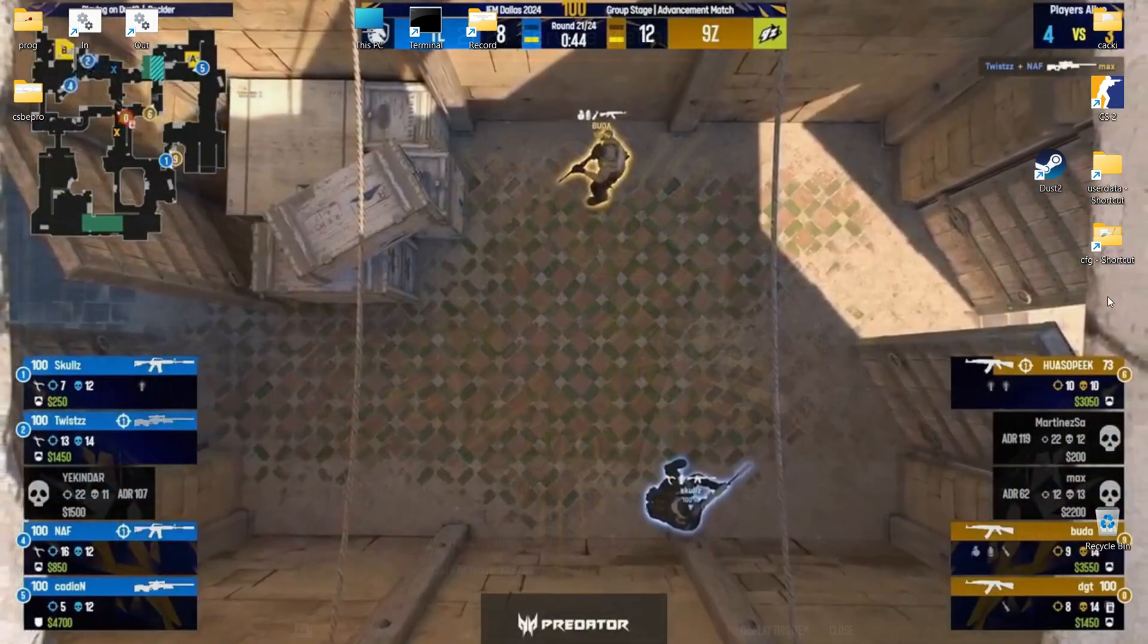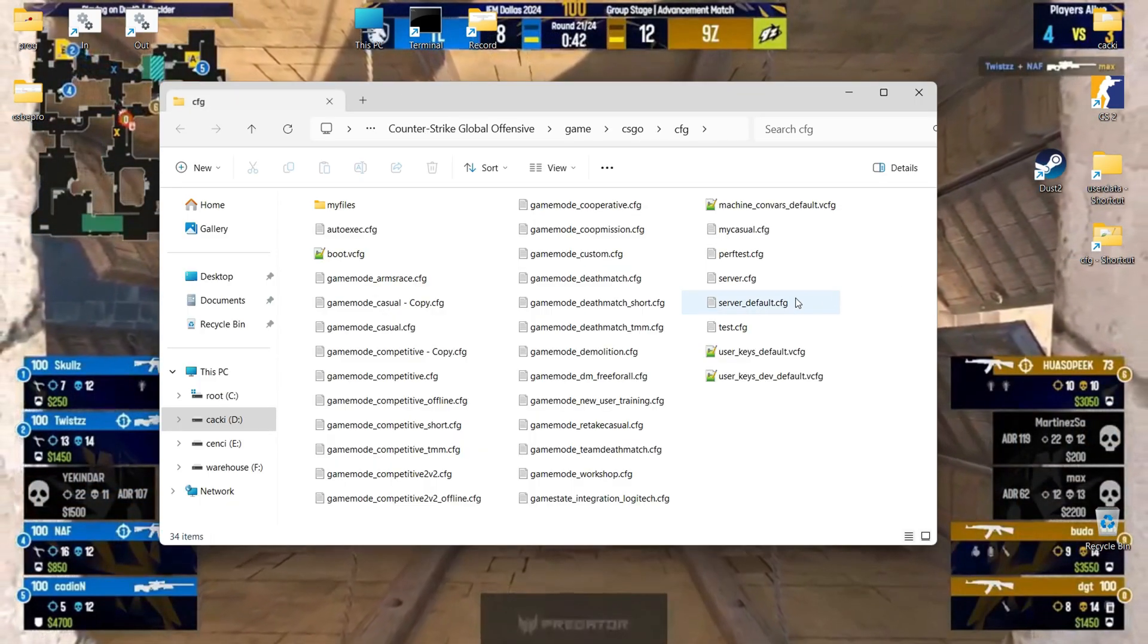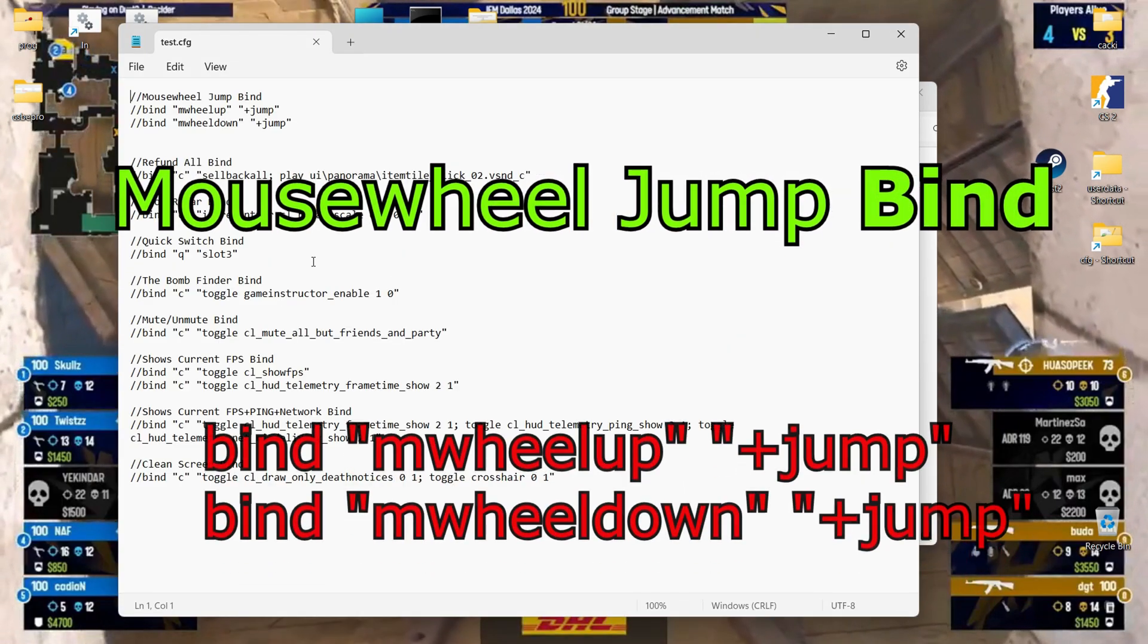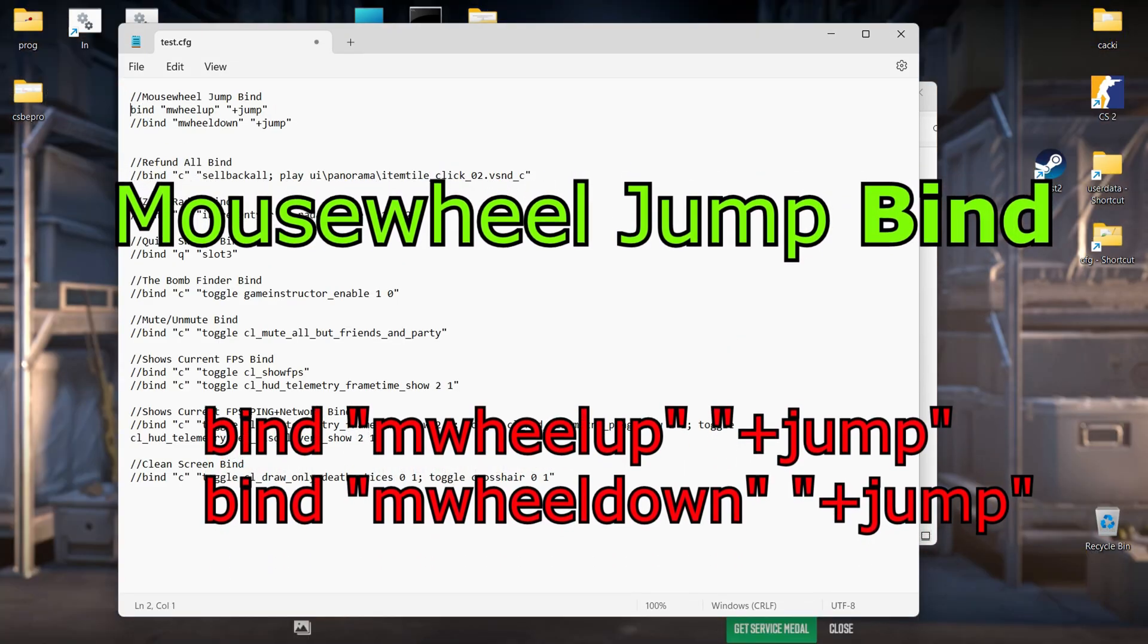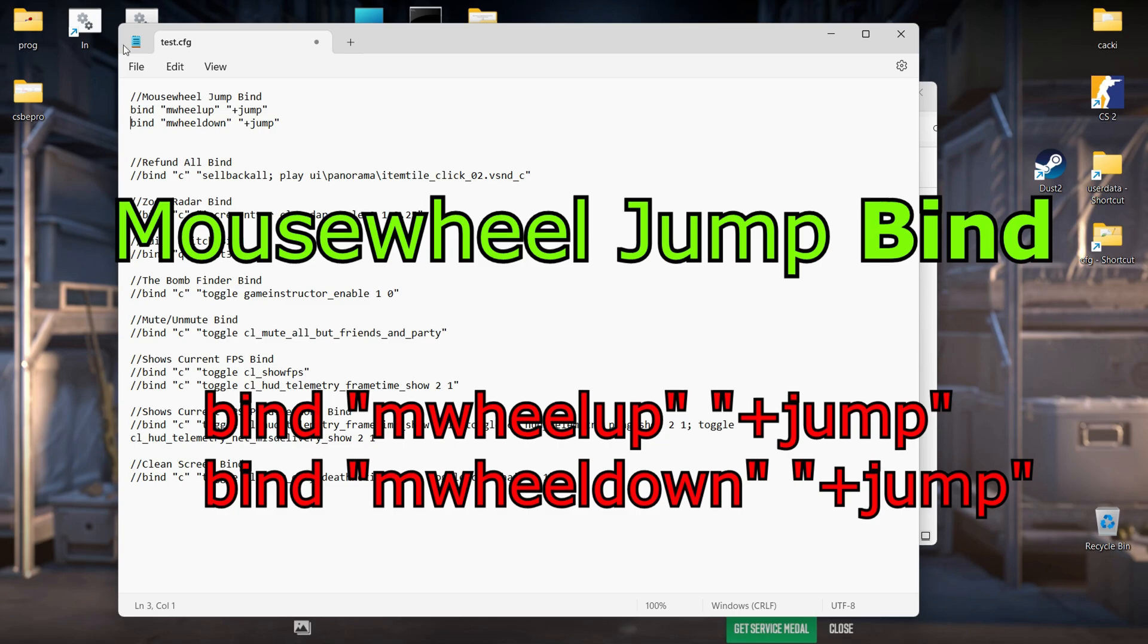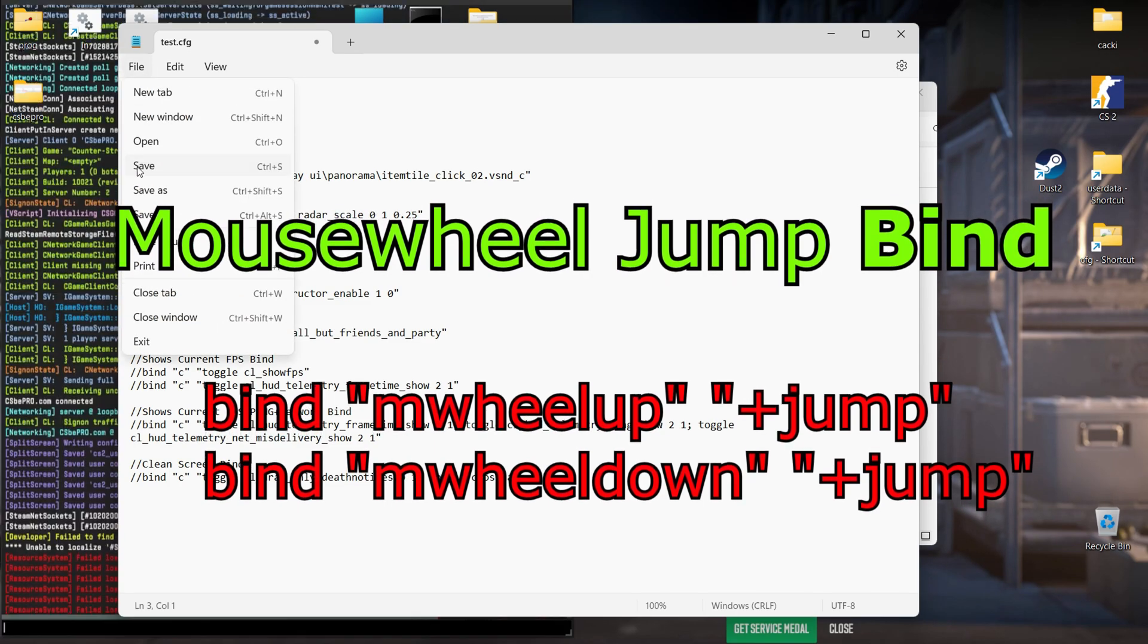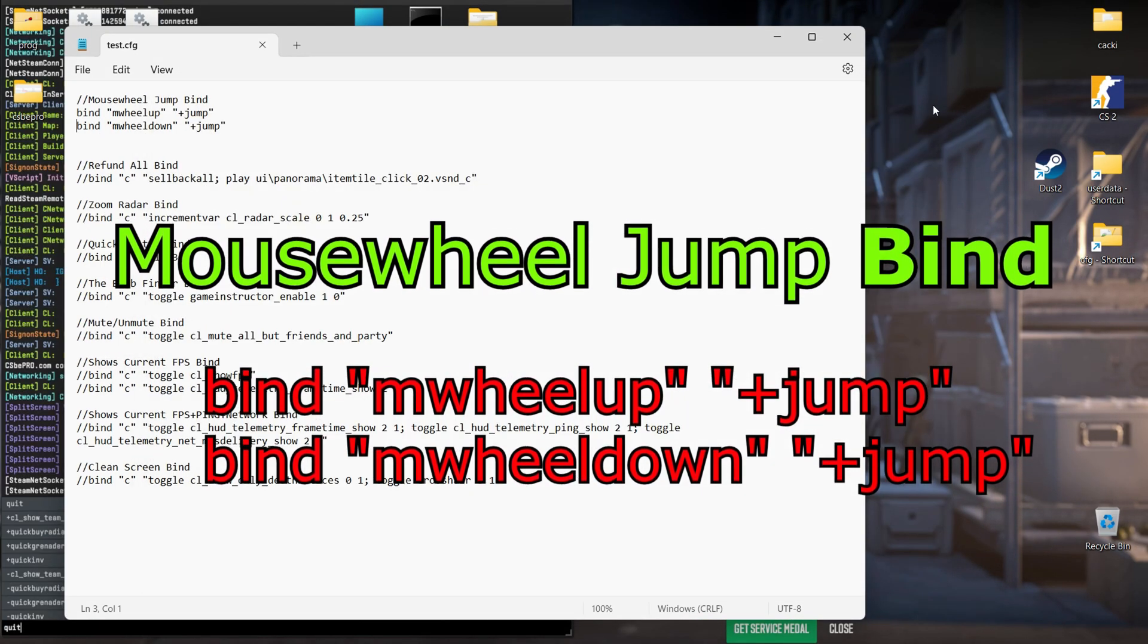Let's start. Mouse wheel jump bind. Assigning a jump to your mouse wheel, up or down, offers advantages for both bunny hopping and general movement.